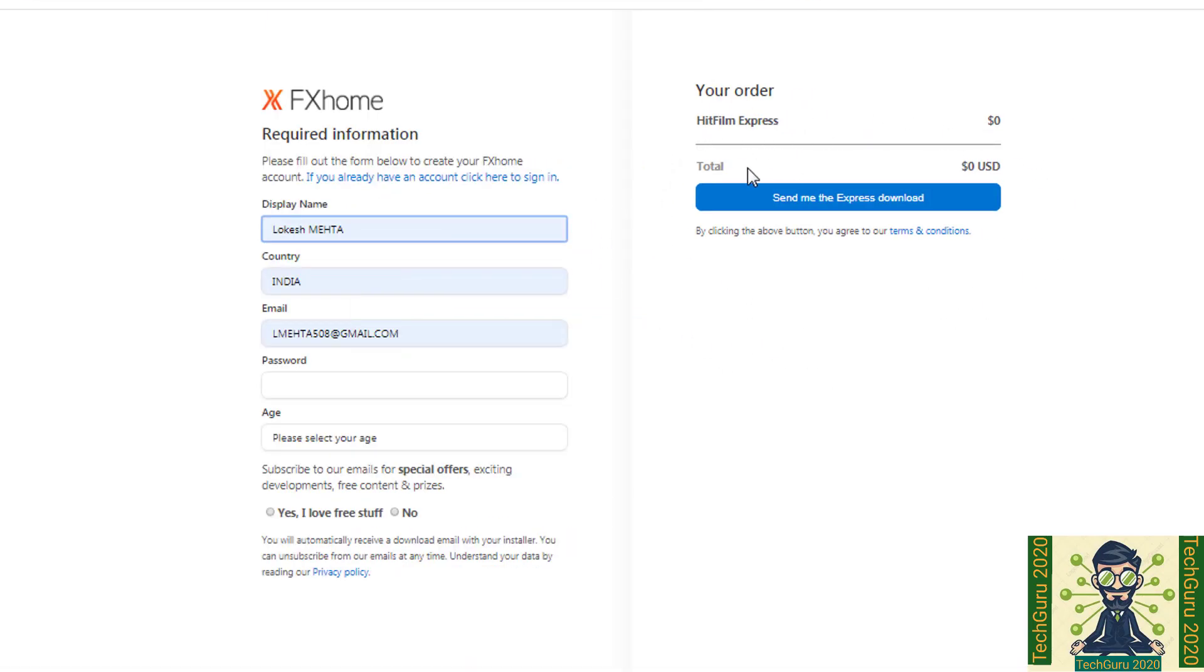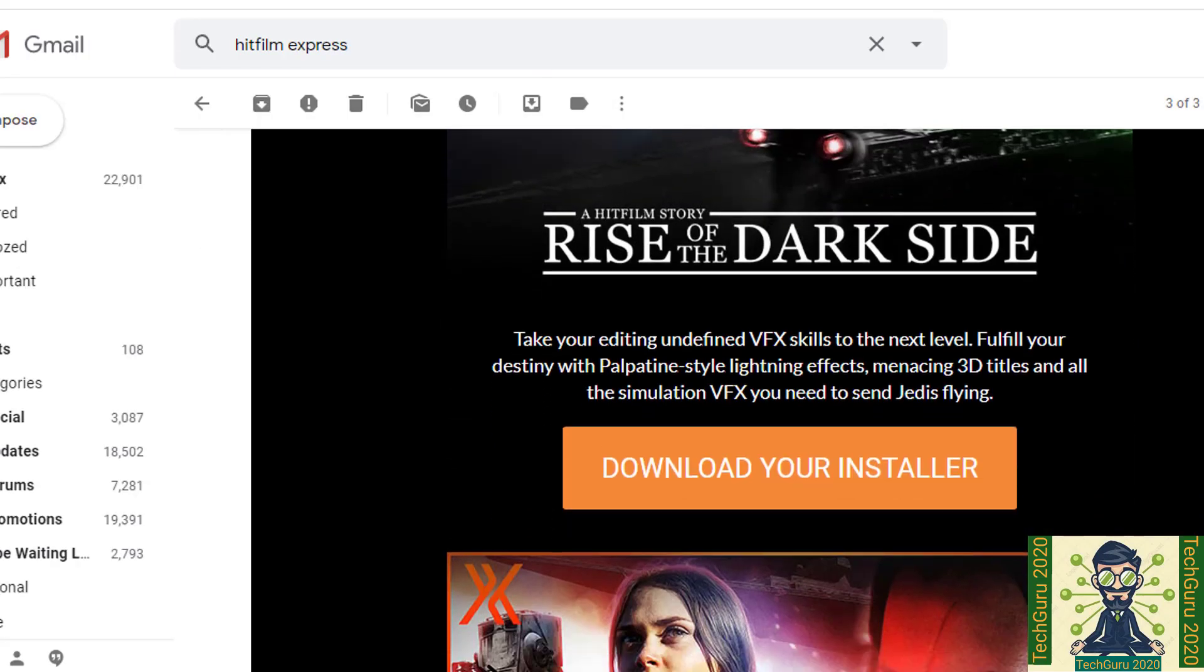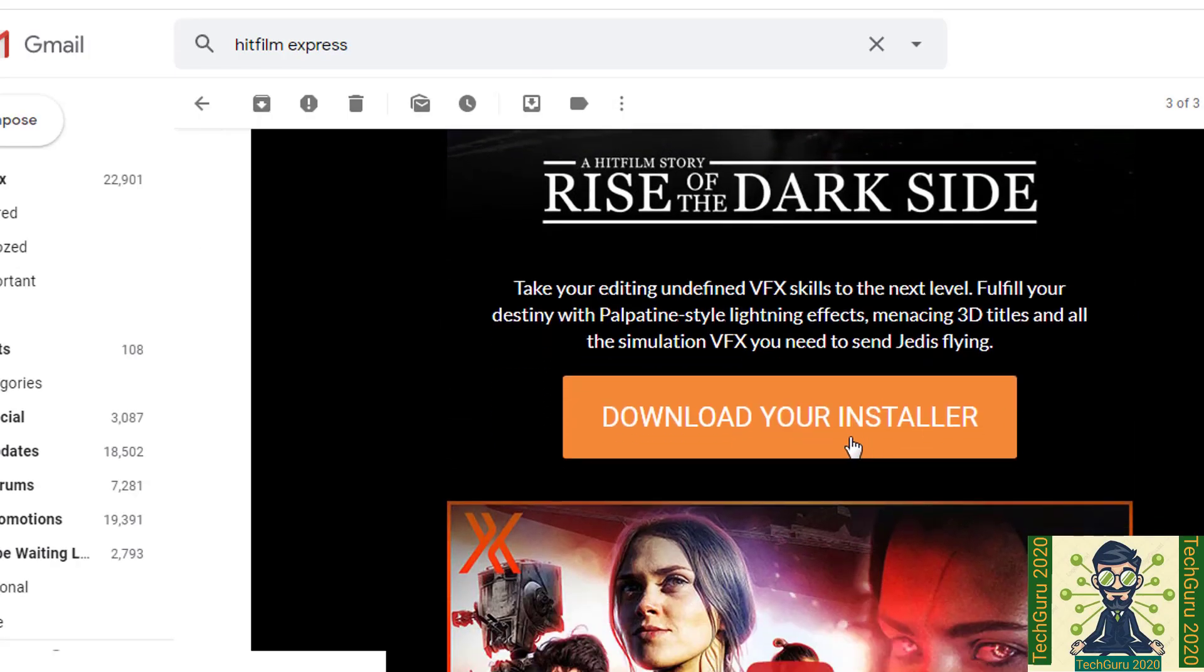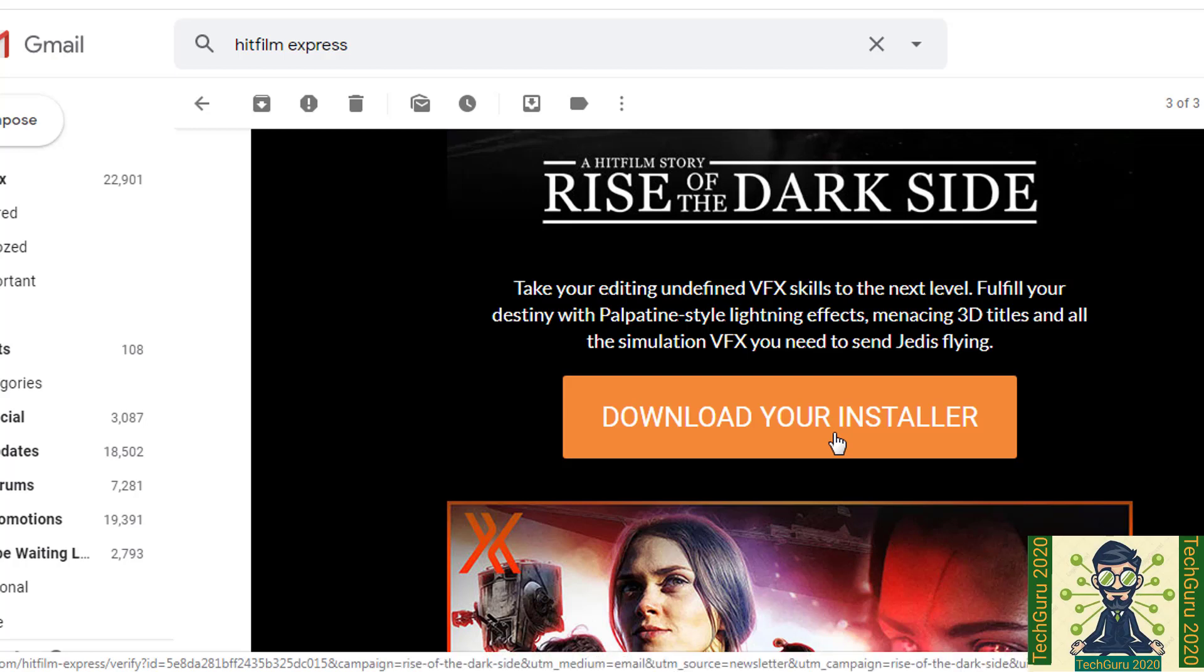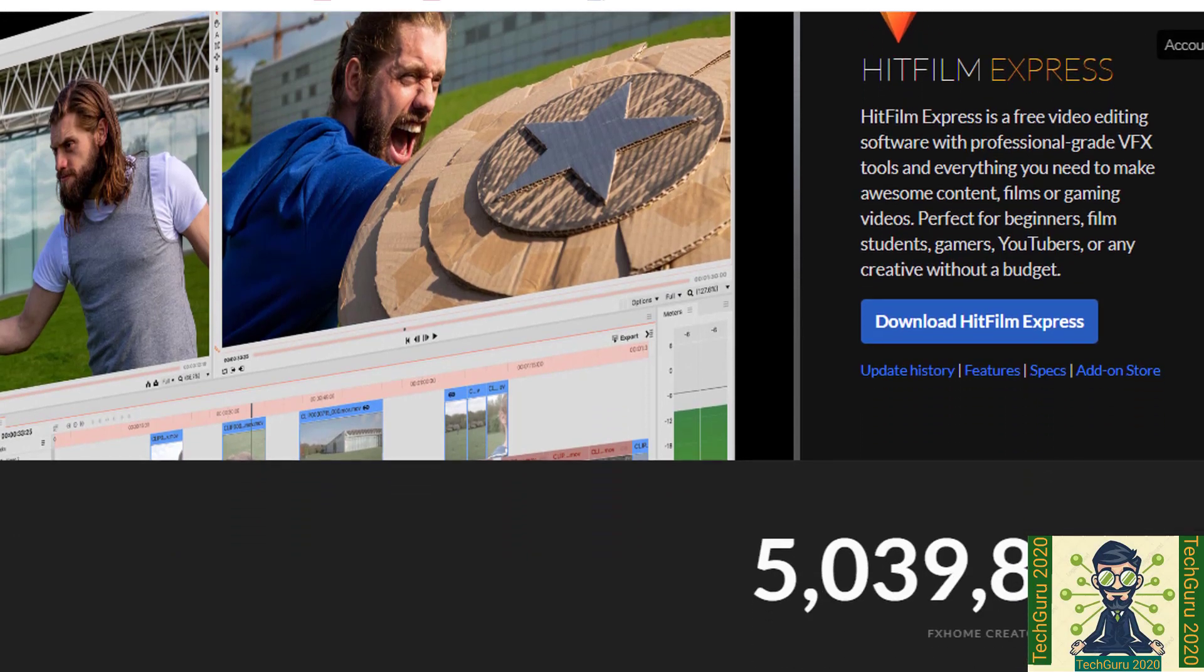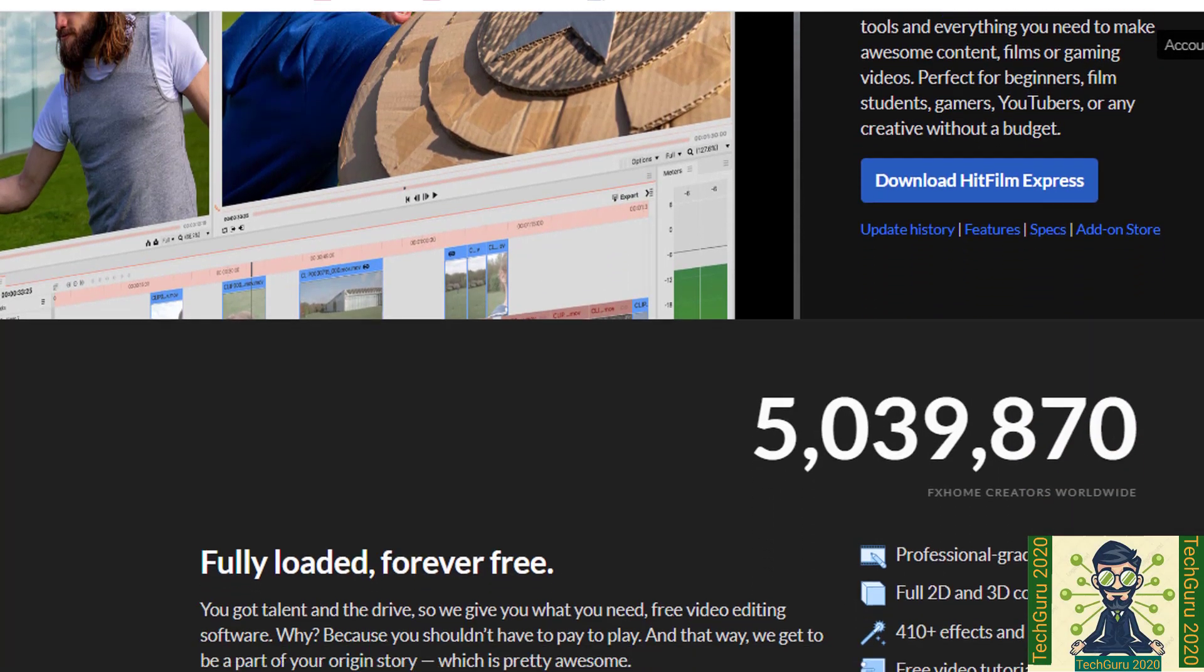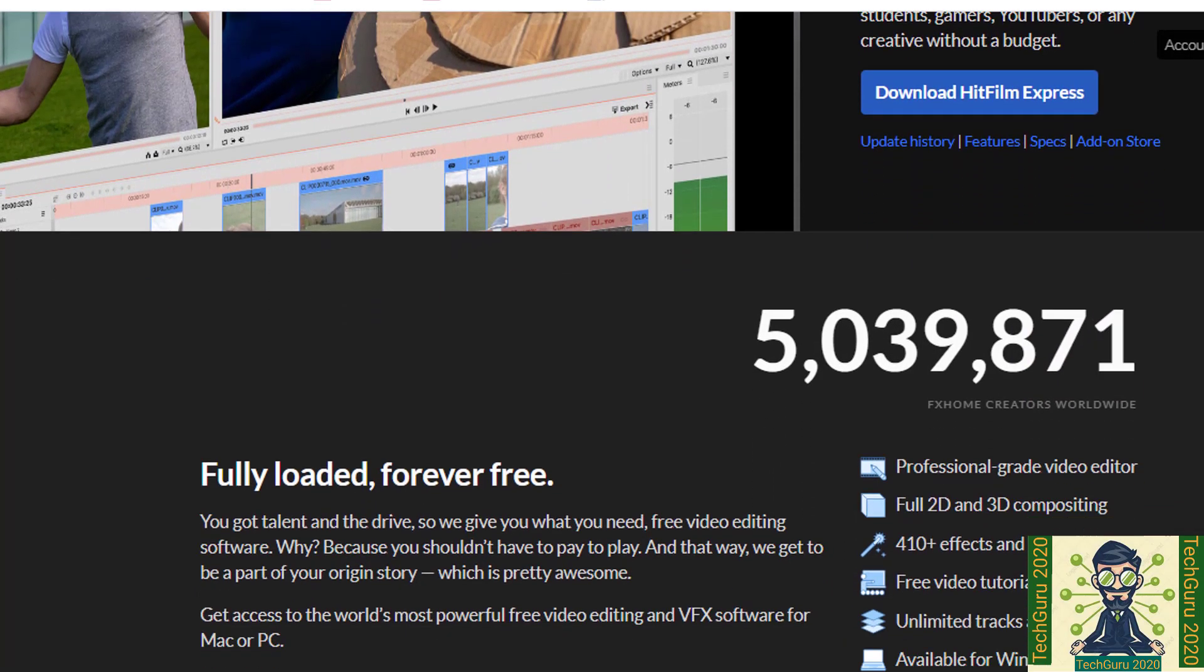As soon as we click on it, you will receive an email with the download your installer link. So once you click on it, you will be able to download that software. And in case you want any training or if you face any issue for that software, so you can go down below to that website.